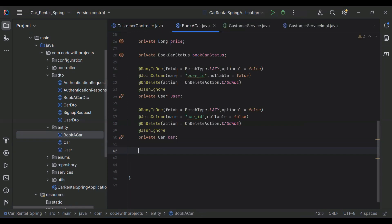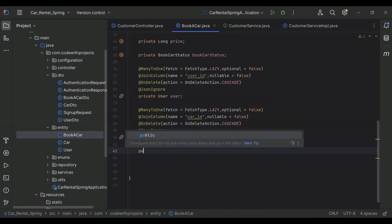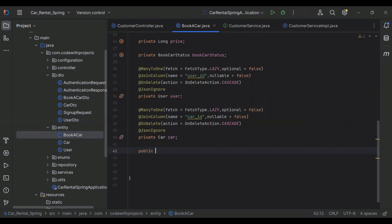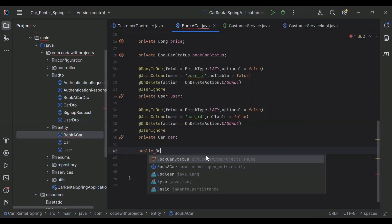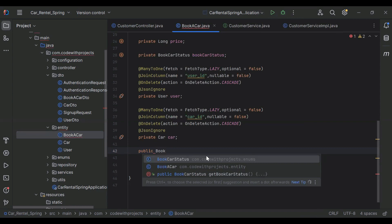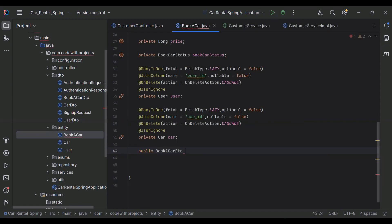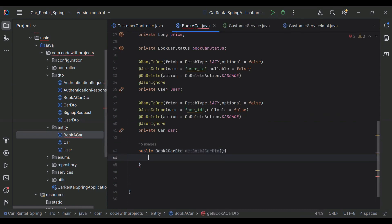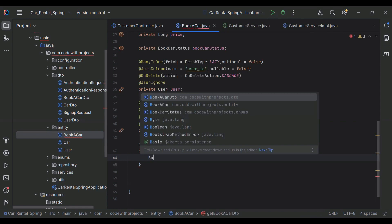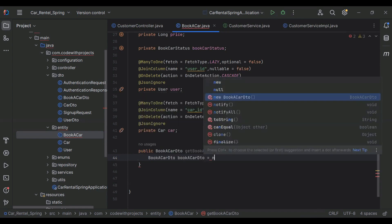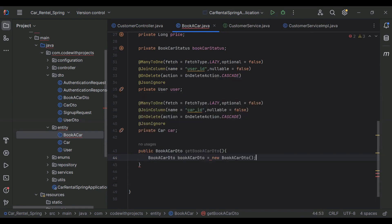Here I'm going to create a new method. It will be public and the return type of this method is BookACarDto. Inside the method I'm going to create an object of BookACarDto — it will be a new BookACarDto.